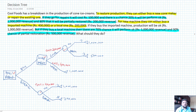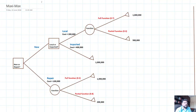Now that the tree is ready, let's see how to solve it. First, we will take a maxi-max decision. A maxi-max decision is a decision in which you look at the most optimistic possible scenario. When you're looking at maxi-max, you don't look at the probabilities — you simply look at what is the best option.